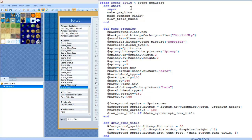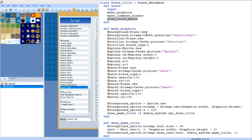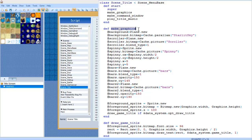So now we're going to do def start. We're going to type super, we're going to type make graphics, make command window, and we're going to type play title music. Then we're going to end that by typing end again. Now we're going to do def make graphics, and this is going to make all the graphics.